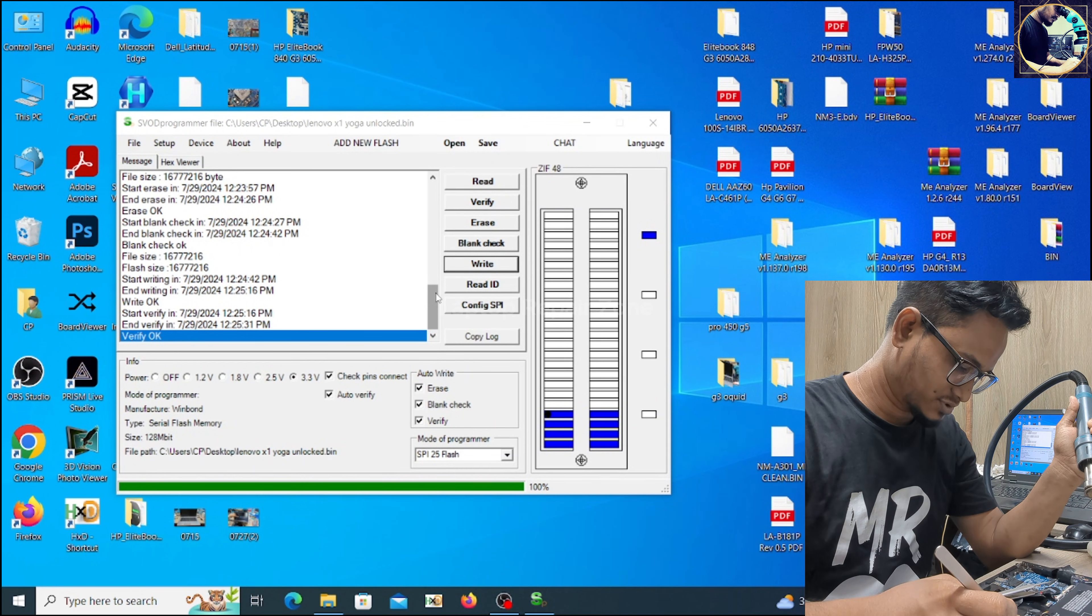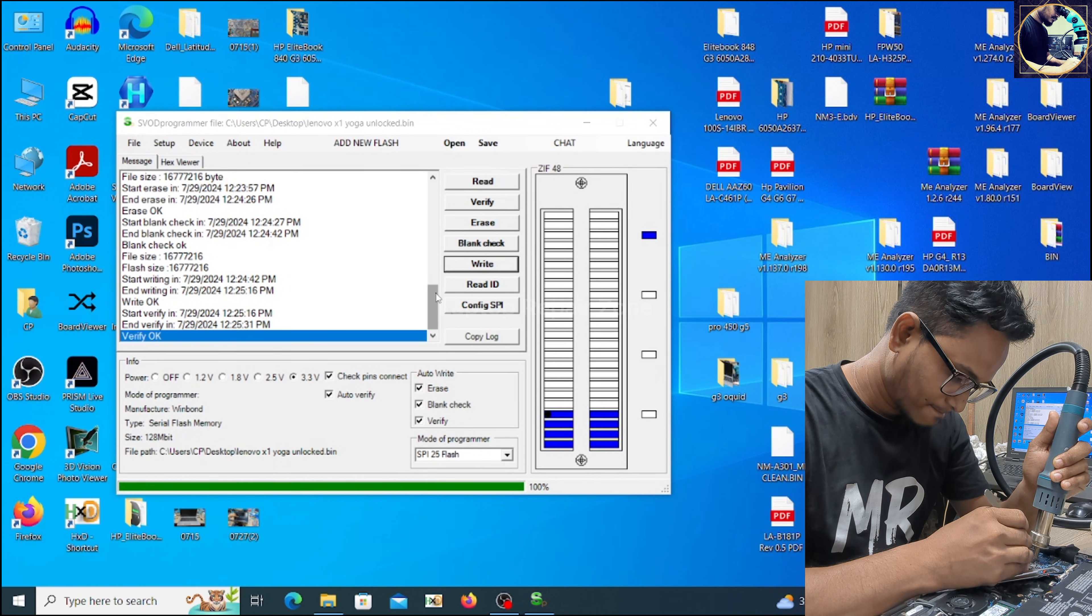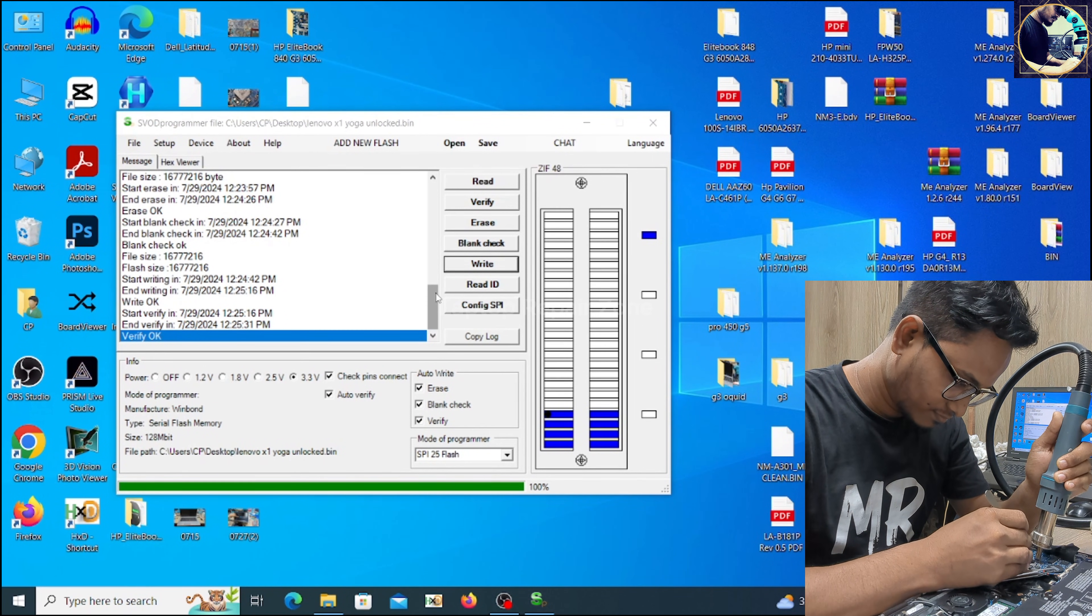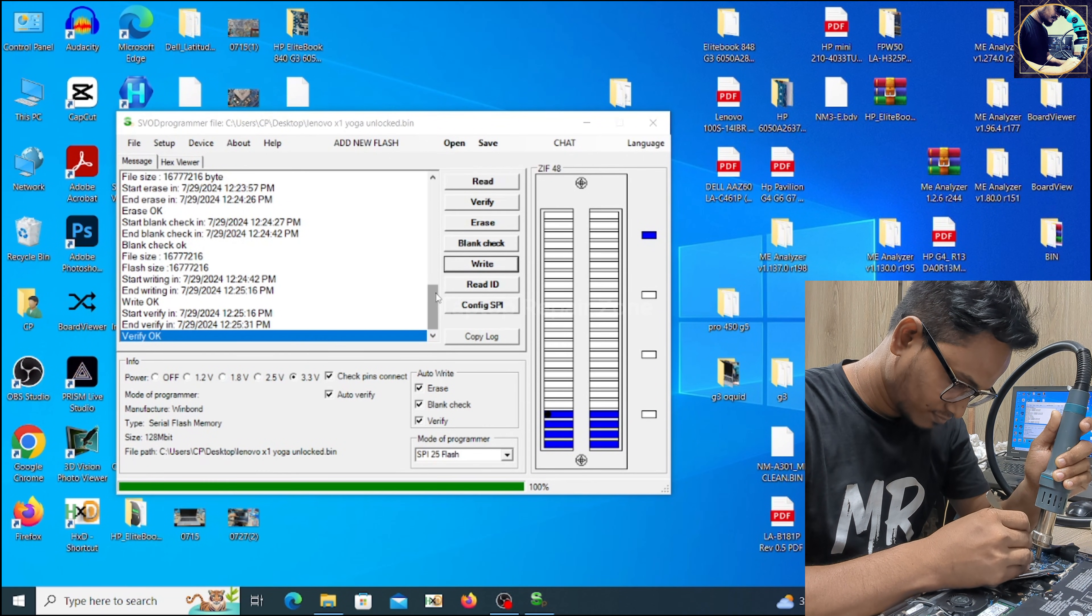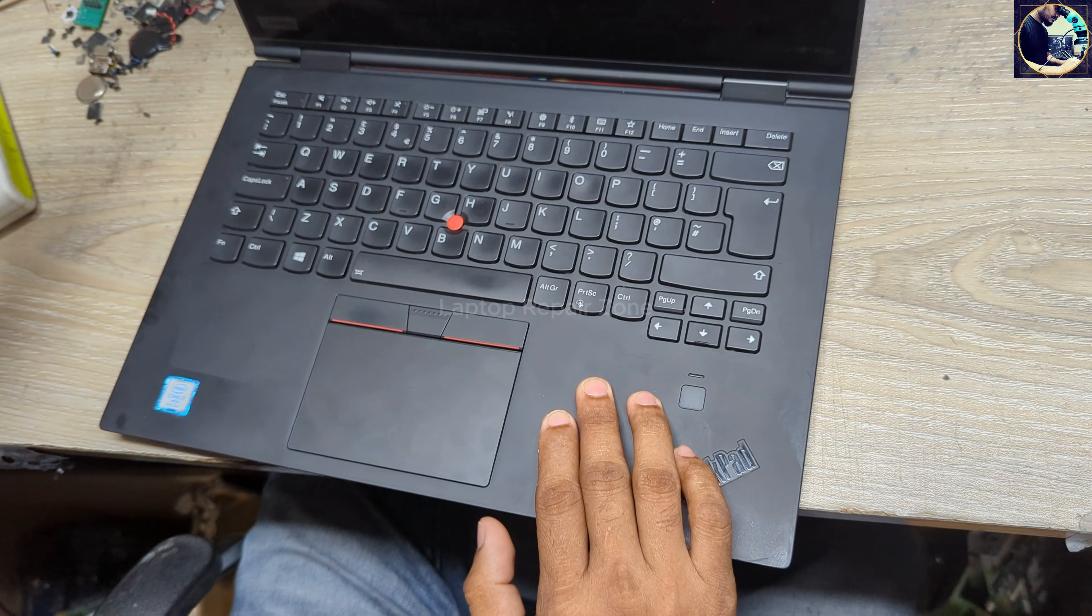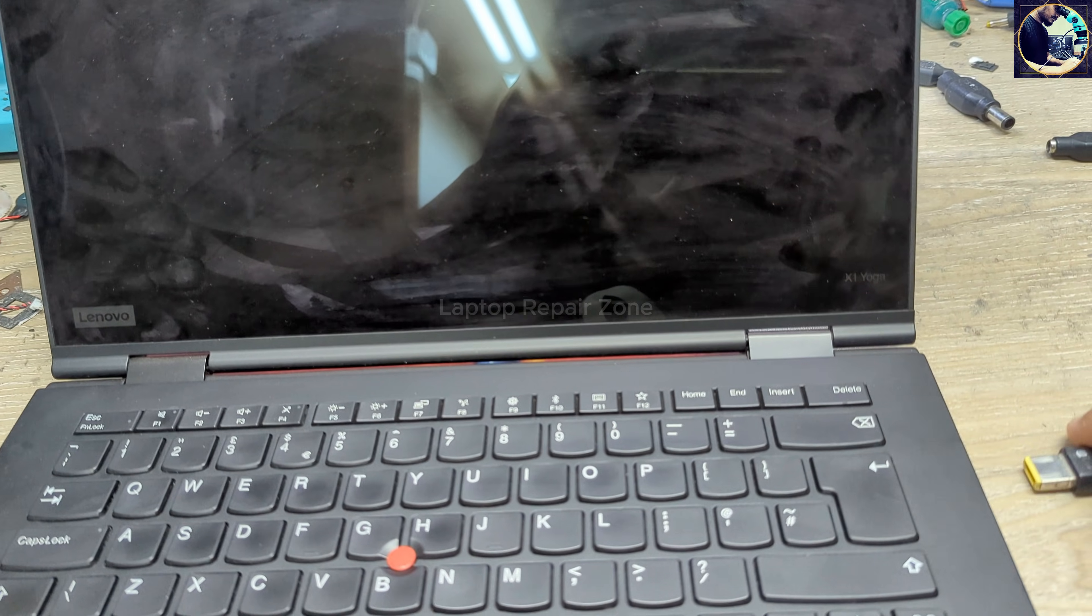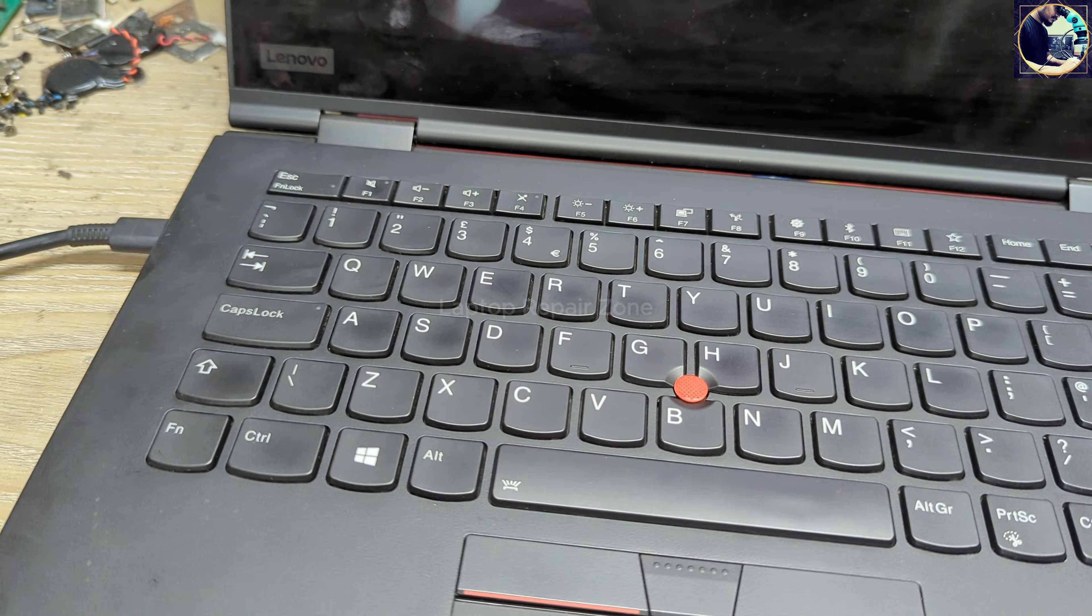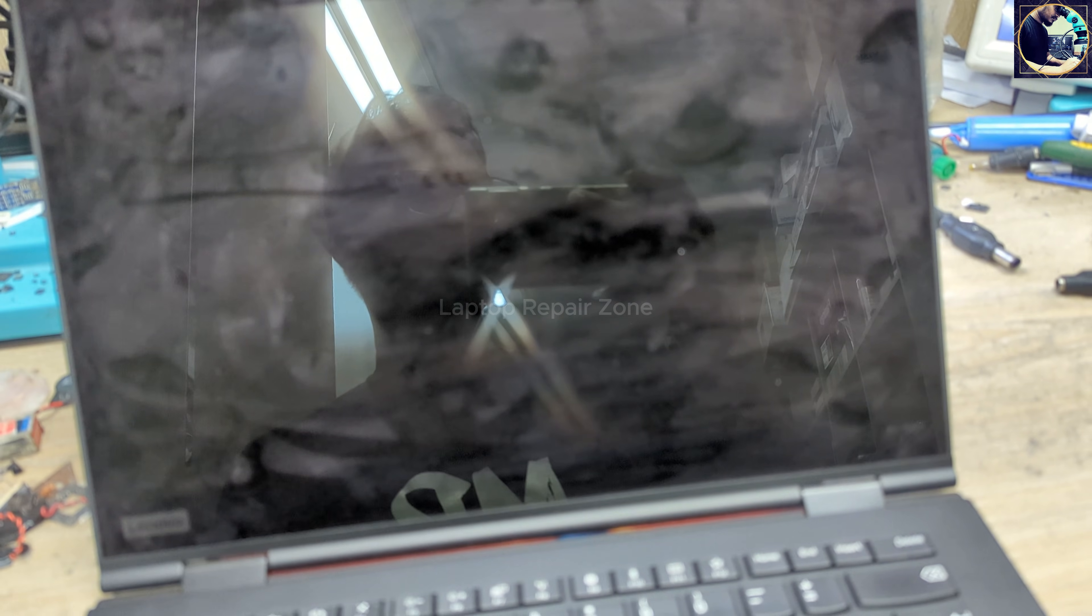Let's put it back. So as you can see, now it's time to check if our problem is solved or not. Okay, let's plug it in and connect to my external keyboard. And it's already turning on, so I need to wait for a few seconds.